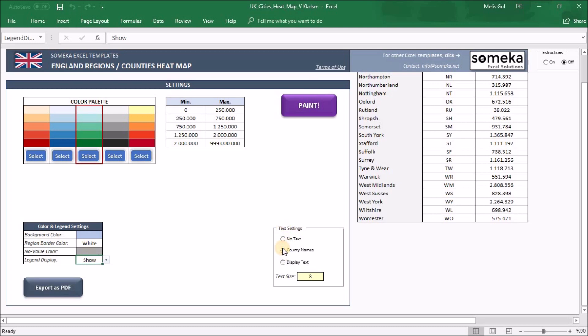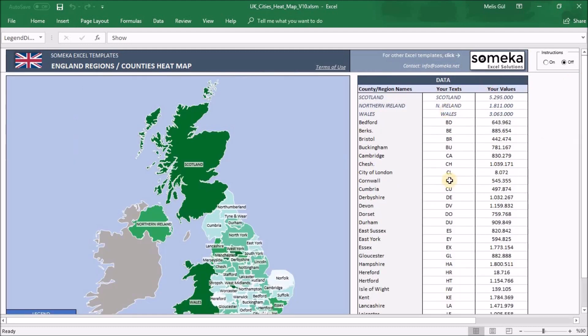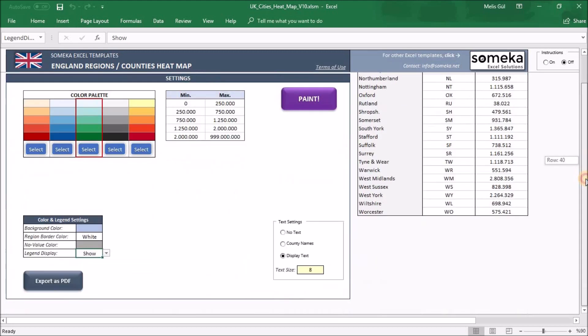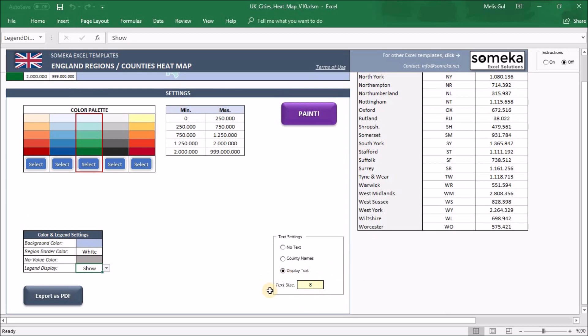When you click country names, you will see the names on the heatmap. And when you click display text, you will see your text part on the heatmap. Here you can also change the font size of the heatmap.